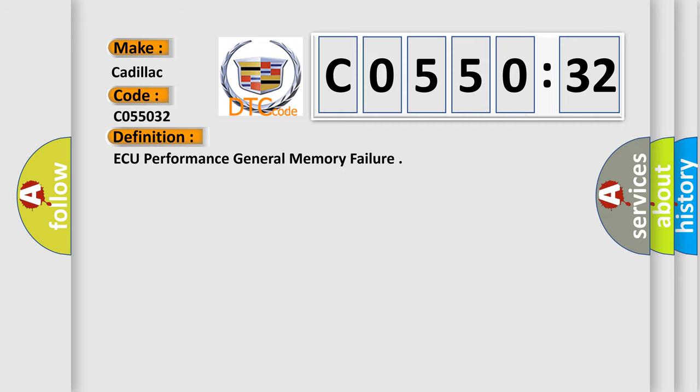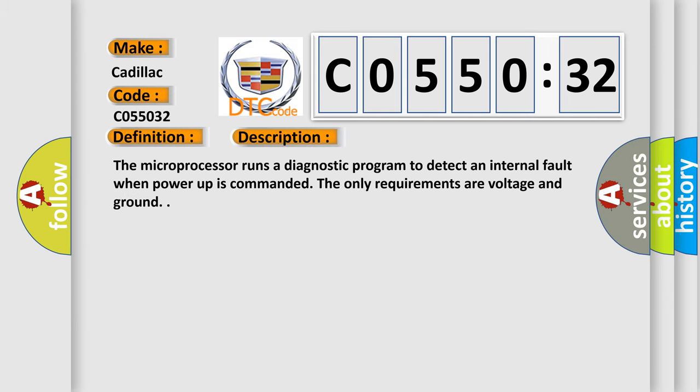The basic definition is AQ Performance General Memory Failure. And now this is a short description of this DTC code.